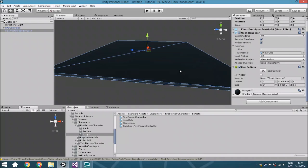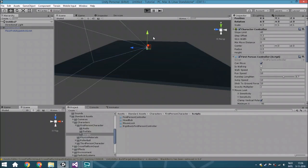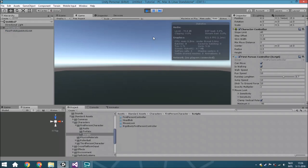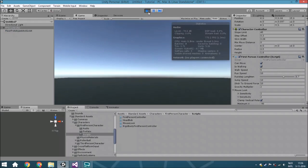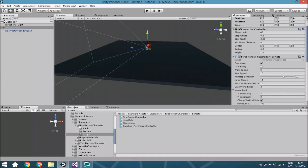On the first person controller, there is already a function where you'll be able to jump around, but you cannot double jump and that's what we're going to do. So you're going to open up the first person controller. You can find it in standard assets and from there the scripts.